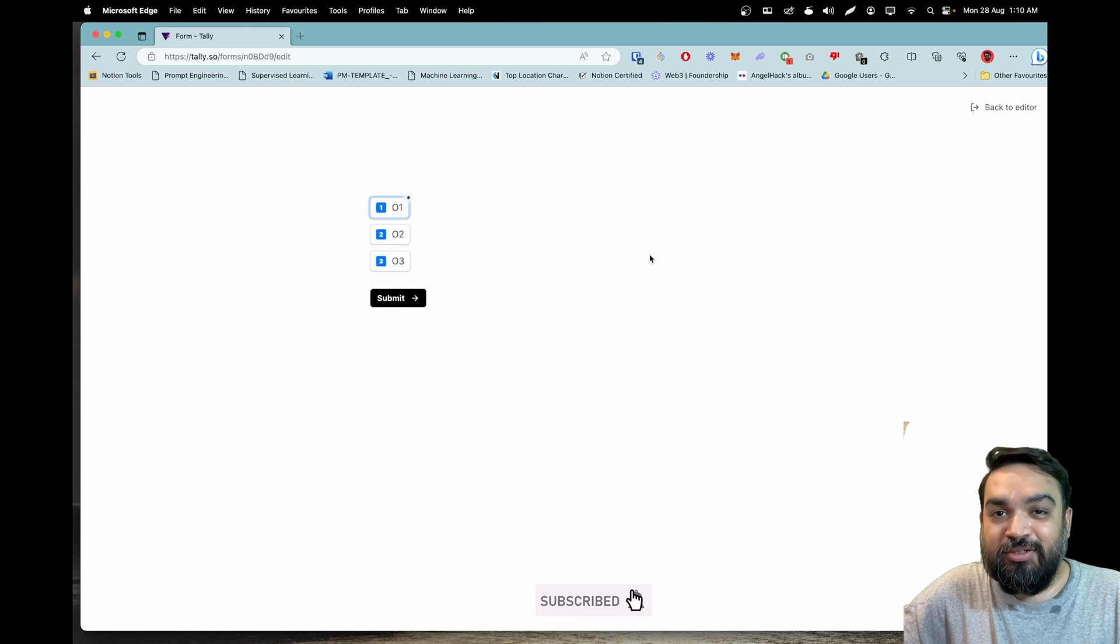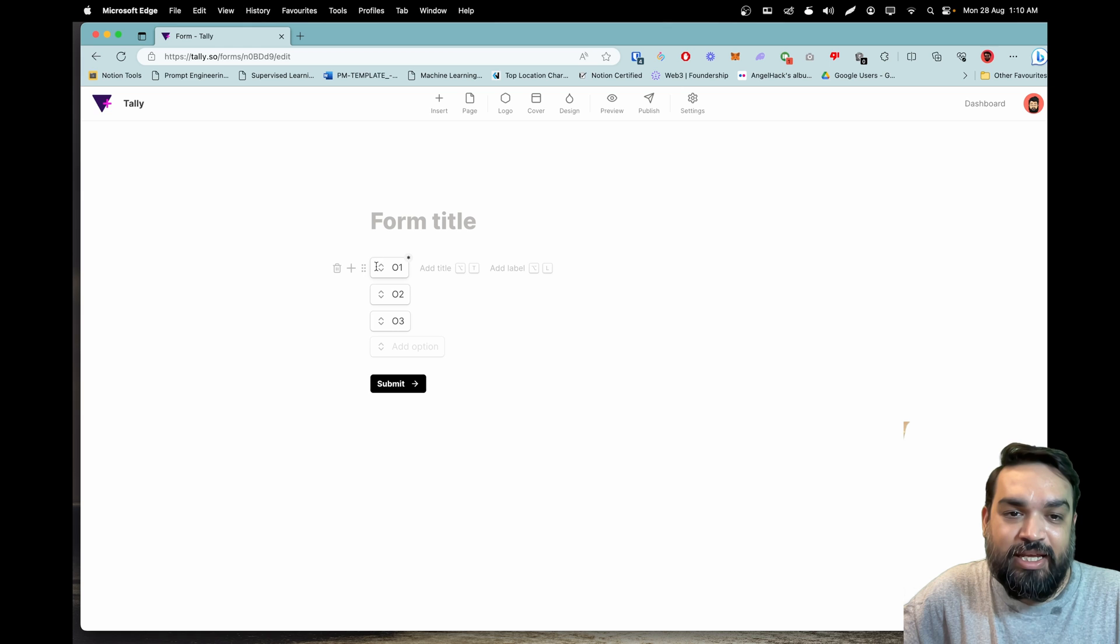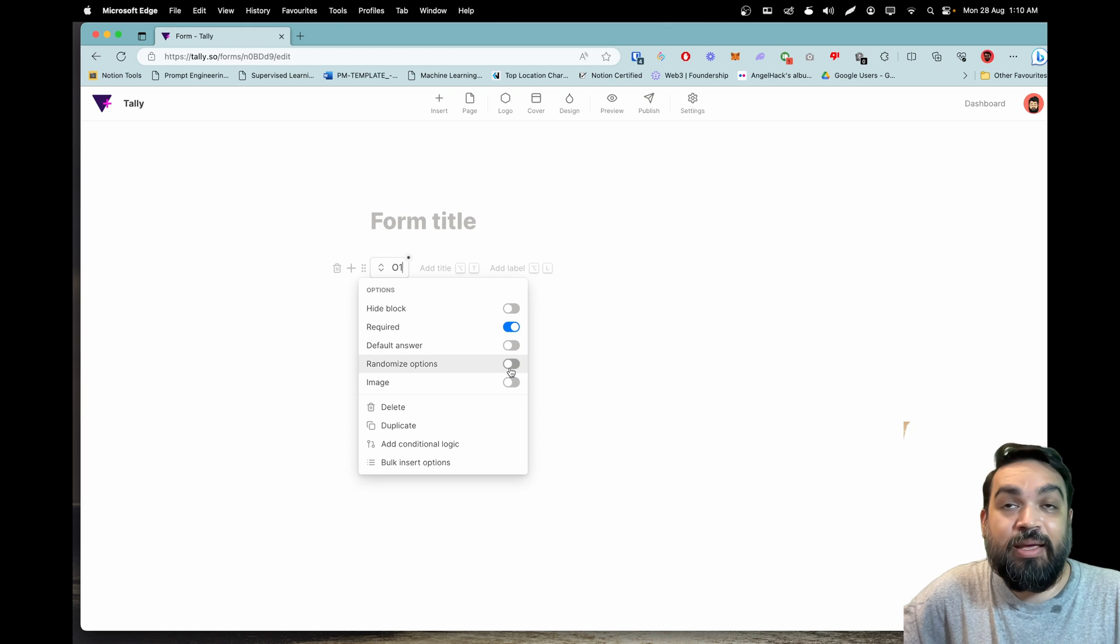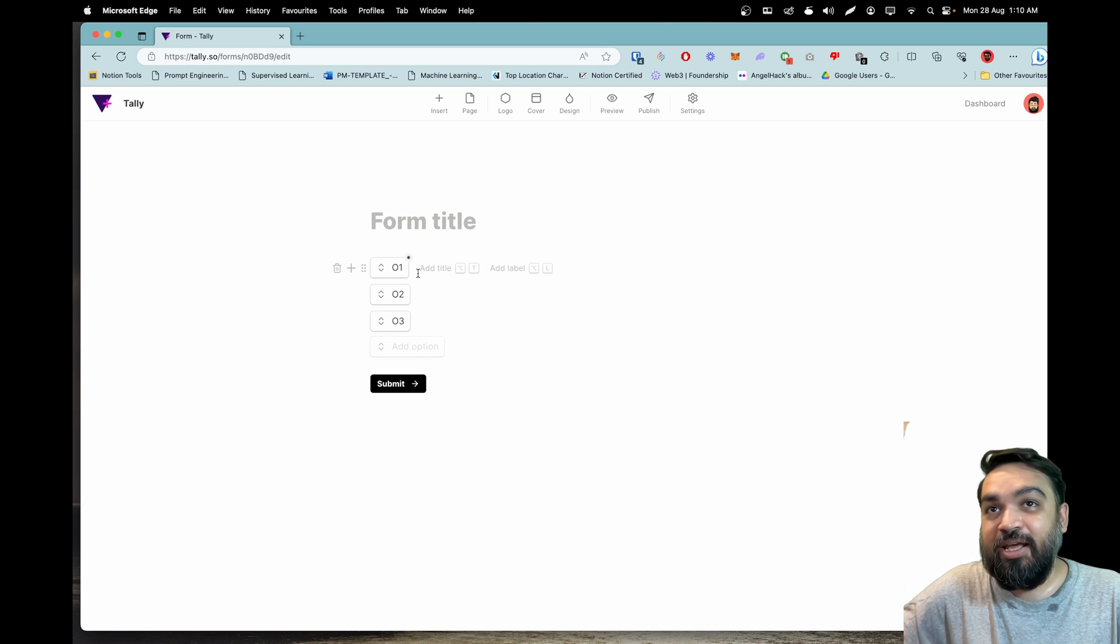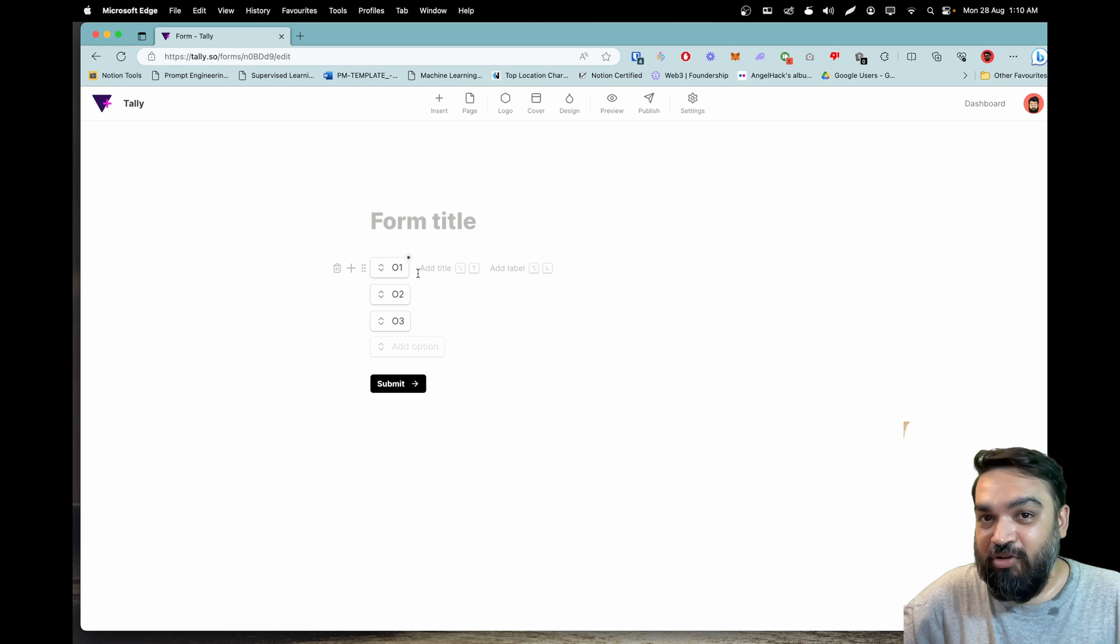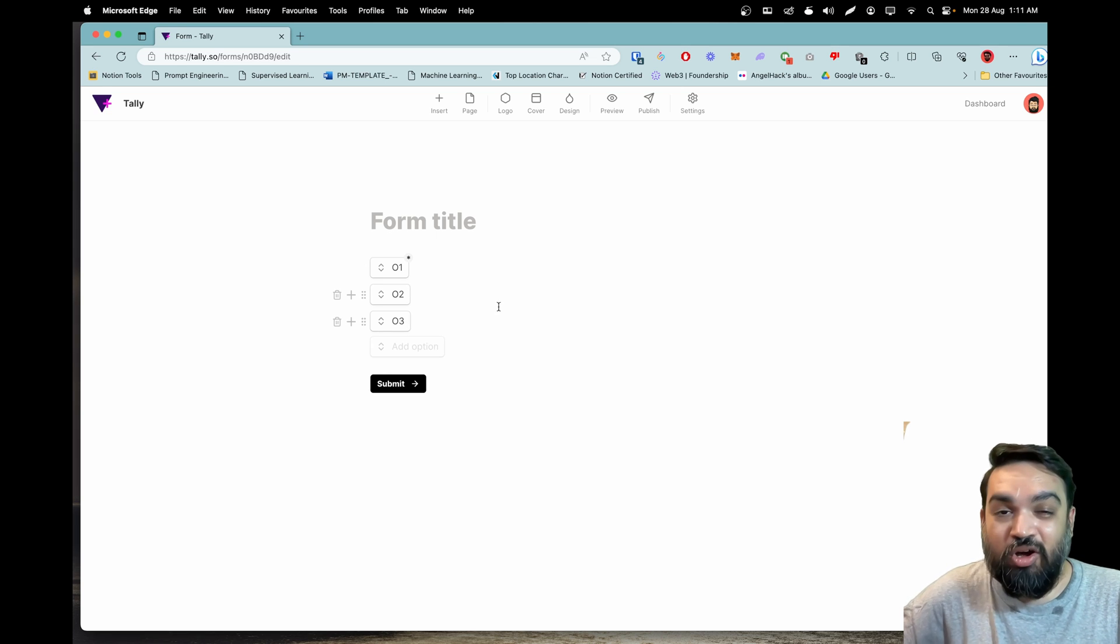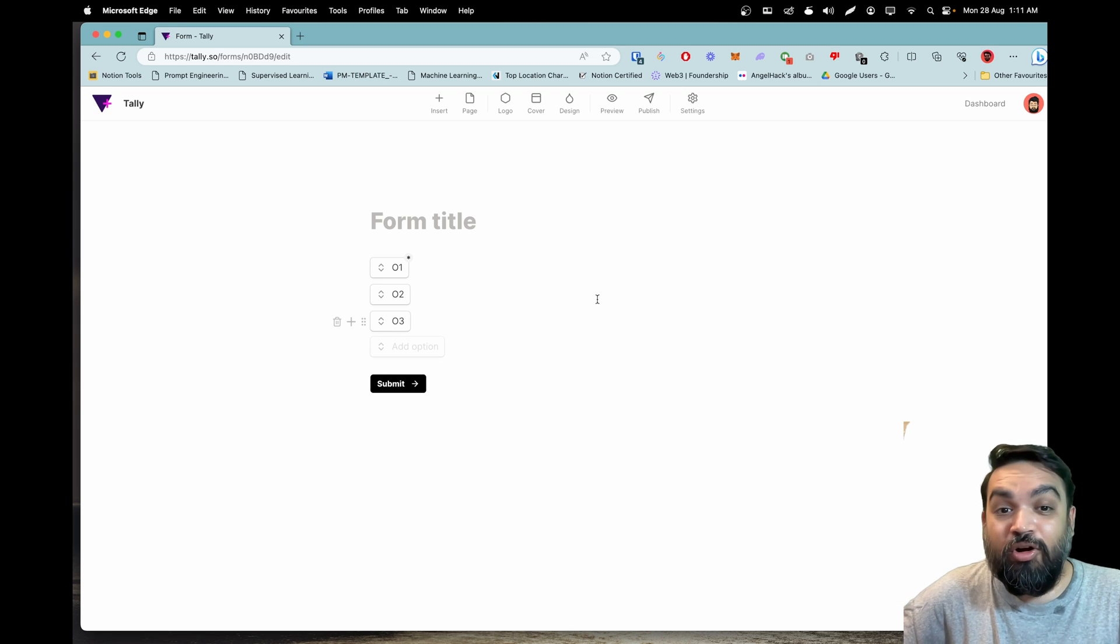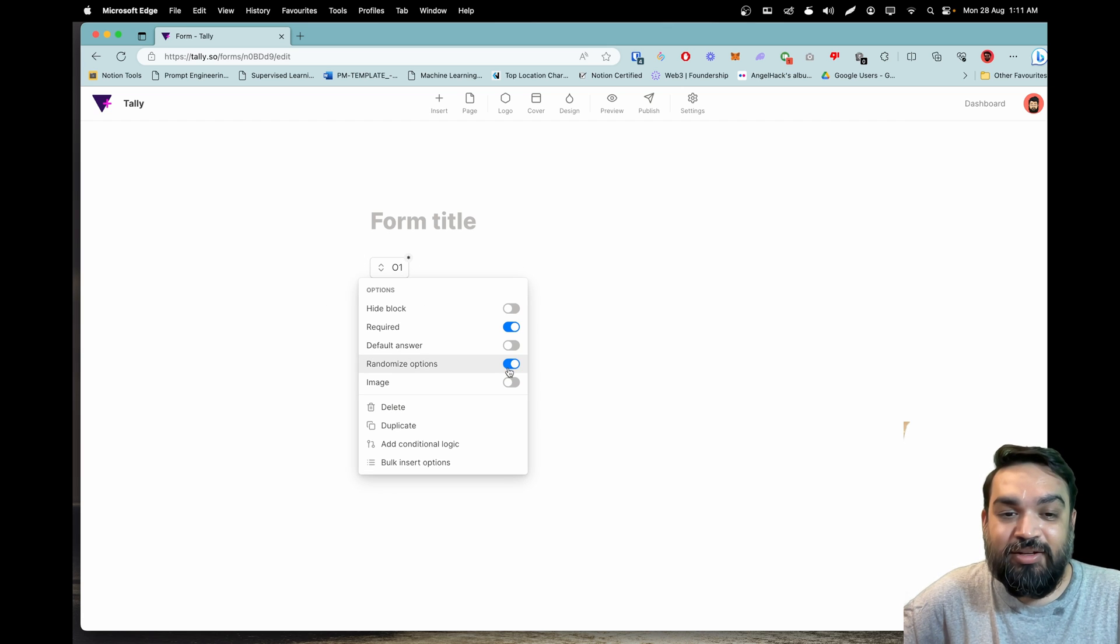Then there is randomization of answers. Let's say you have the same options, you can click on randomize options which means the options will appear differently every single time a new user opens the form to submit the data.